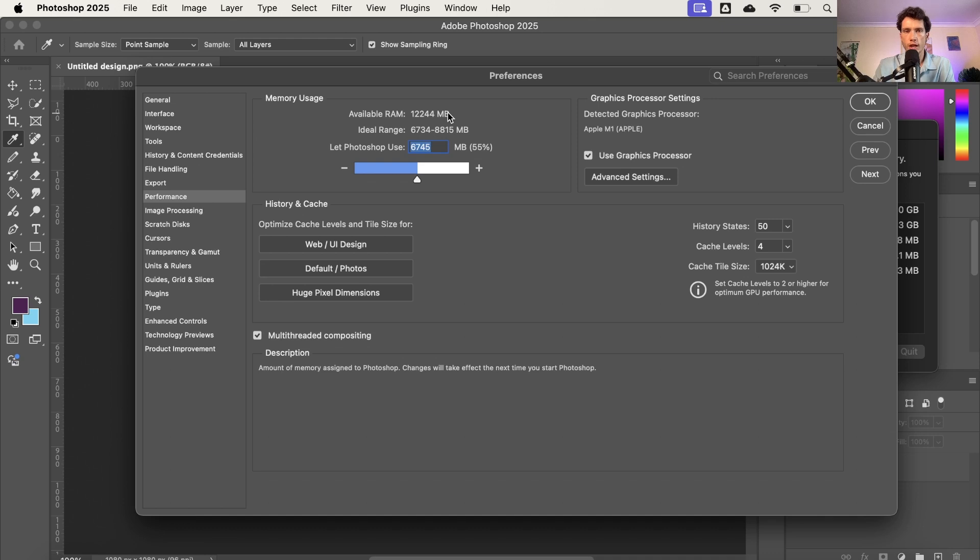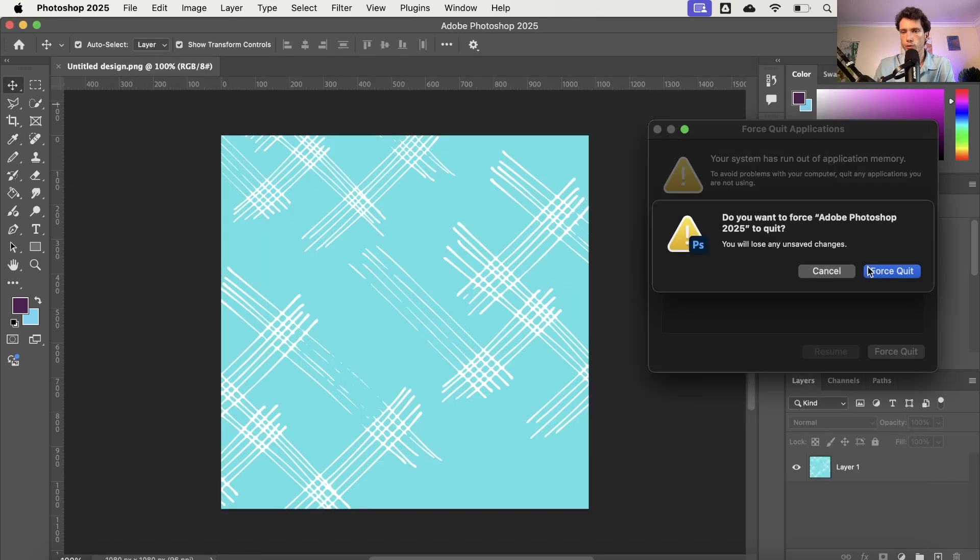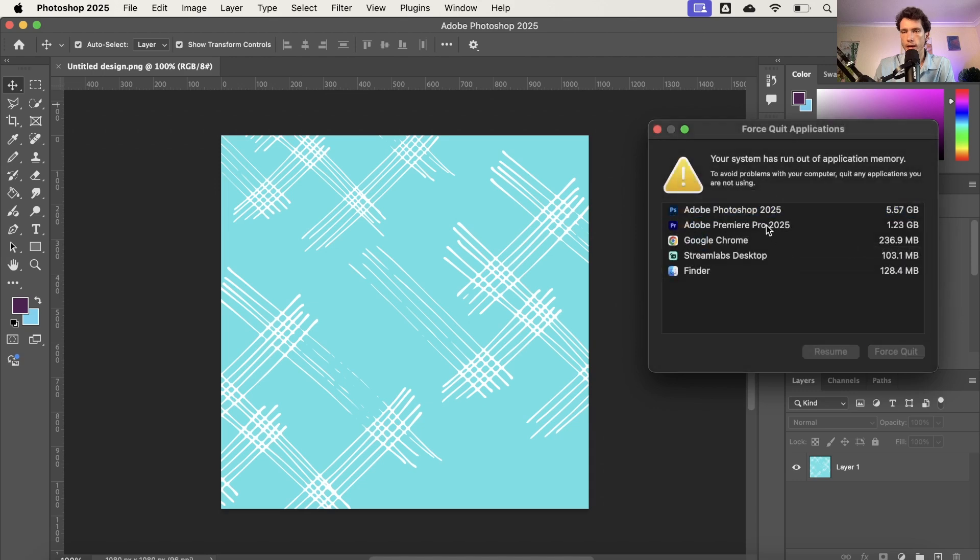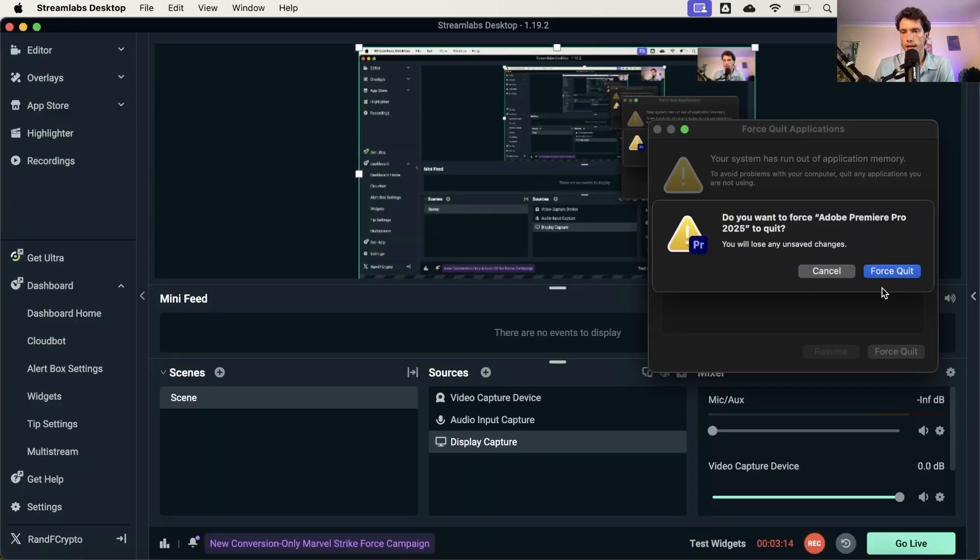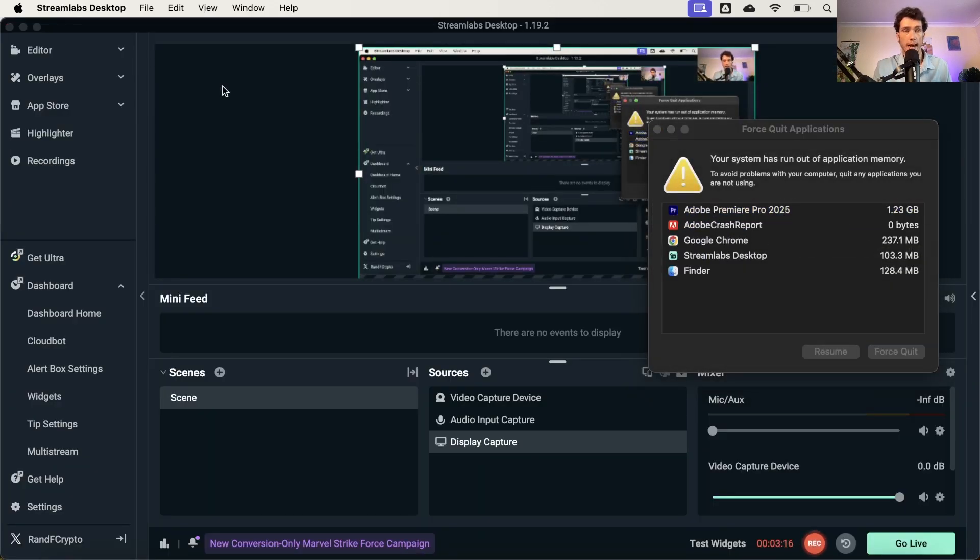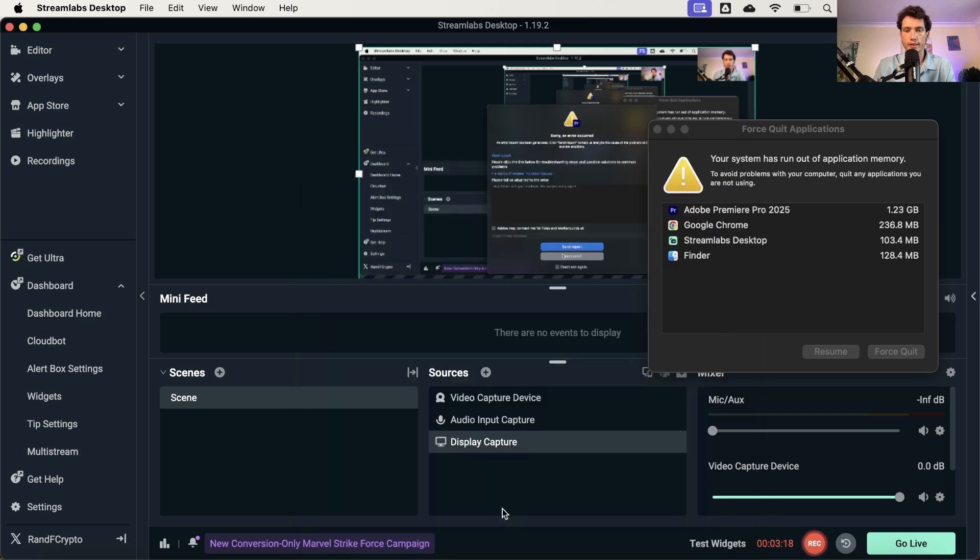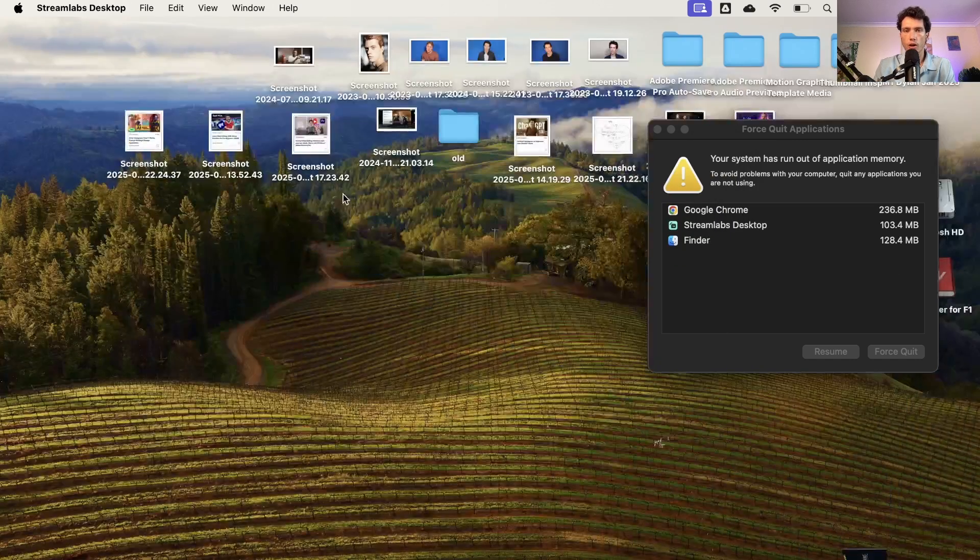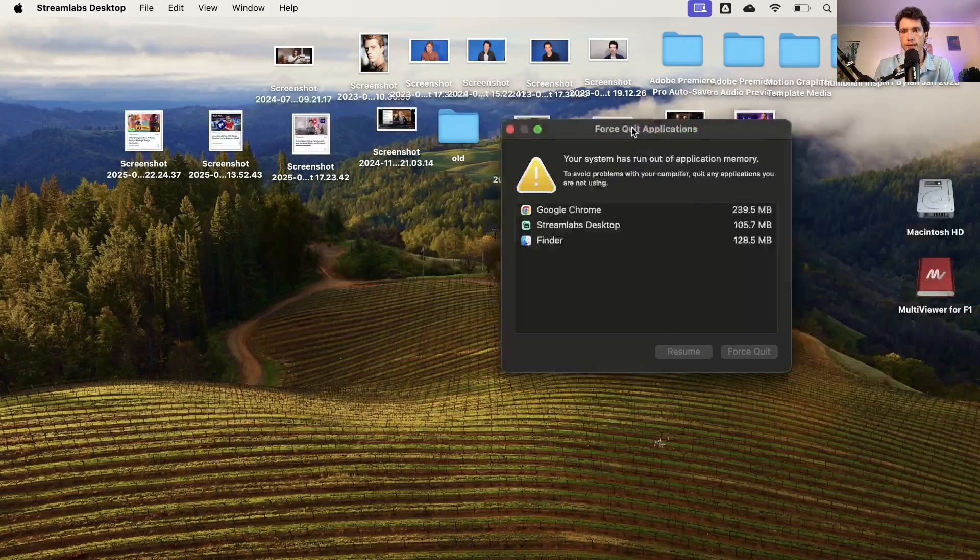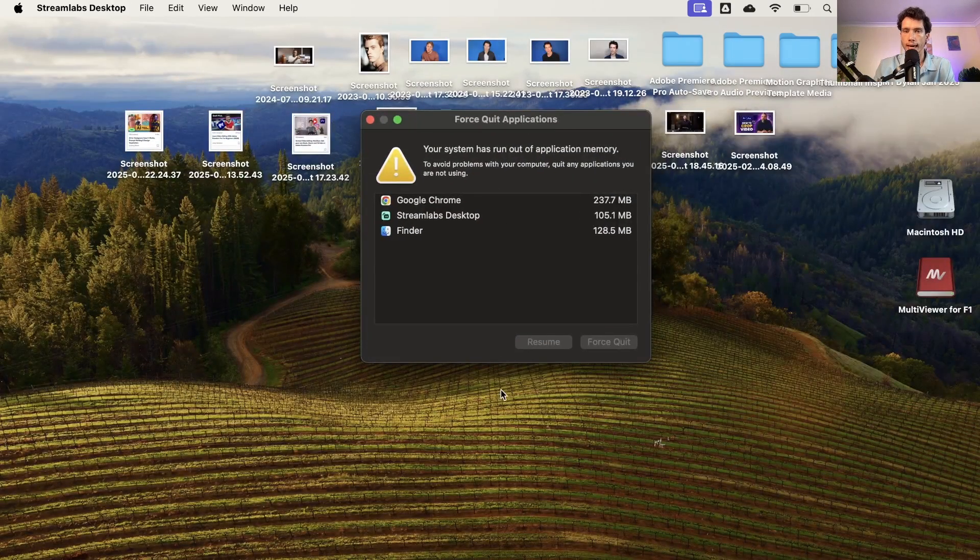I've then changed the memory usage. I'm going to select OK. I'm then going to close everything down, force quit. I'm going to force quit Premiere Pro as well. And then essentially, you're left with what is going to be a lot less RAM being taken up by those bigger applications.